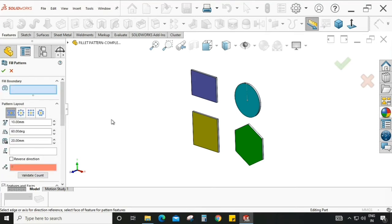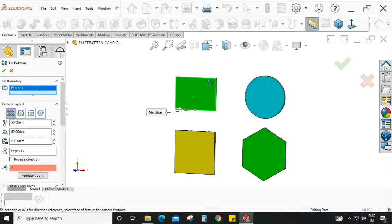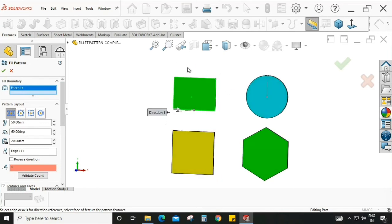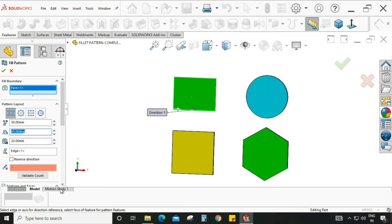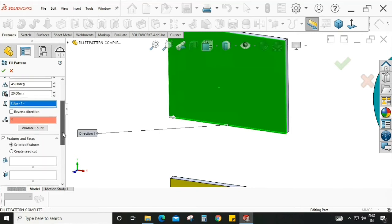Let's go through each option one by one. First, I am selecting perforation and I am going to select the fill boundary — all boundaries are selected in a rectangular shape. The instance spacing is set to 50, the angle between spacing I am keeping at 45 degrees, and there is a margin setting between the spacings.